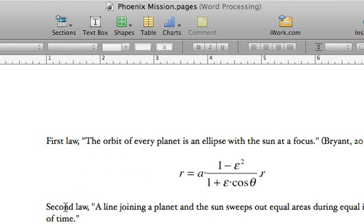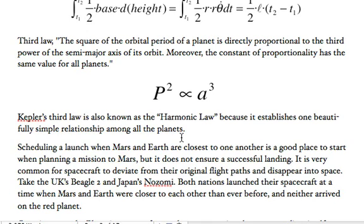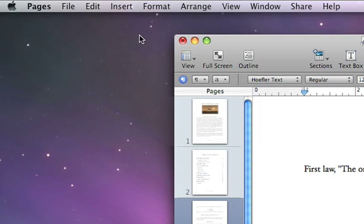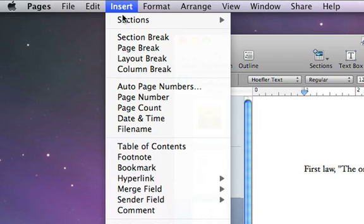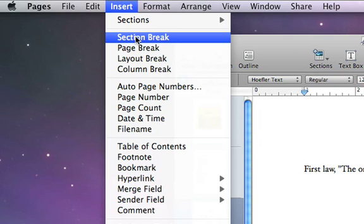To split a long section into two, just place the cursor where you want the new section to start. Then, go to the Insert menu and choose Section Break.